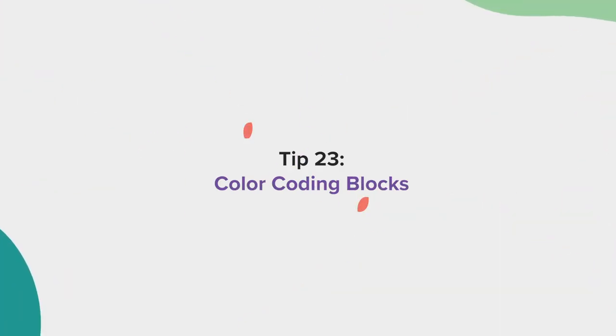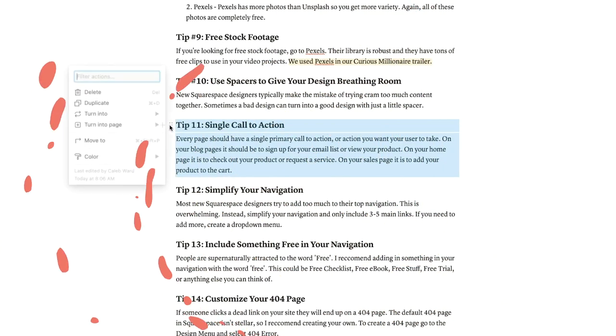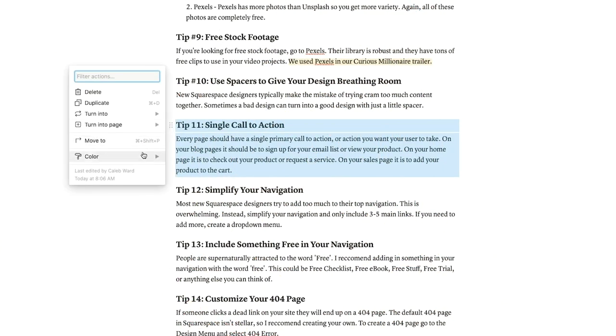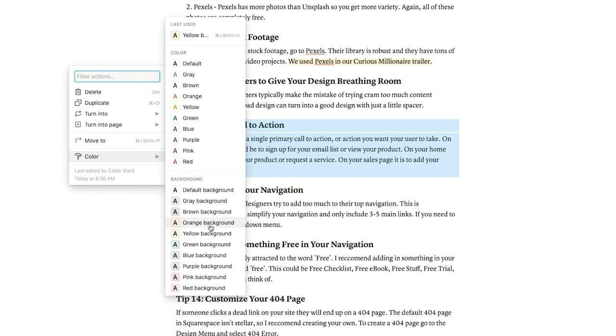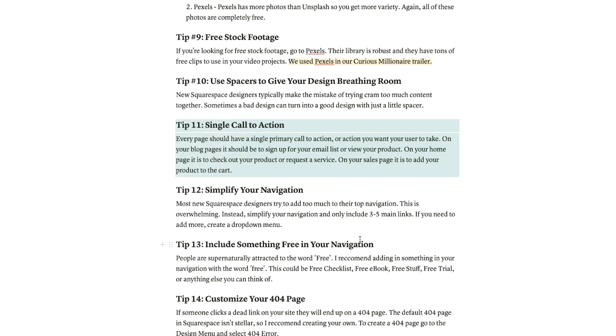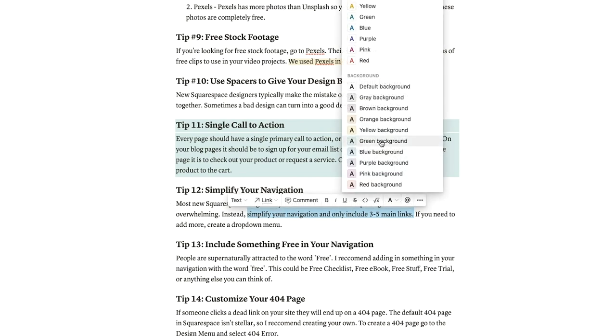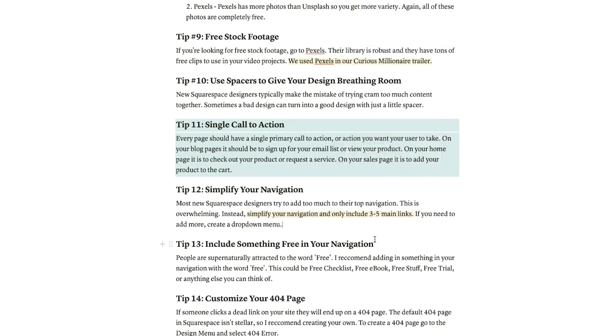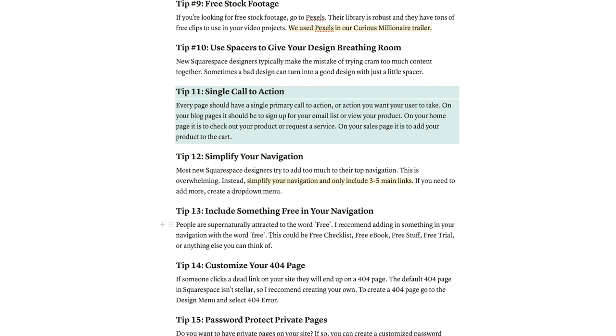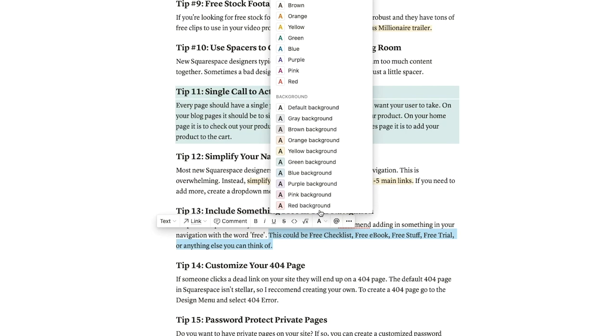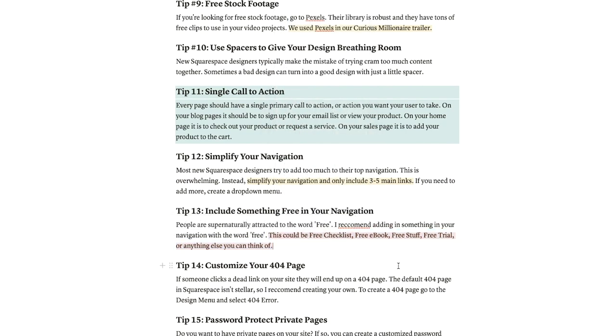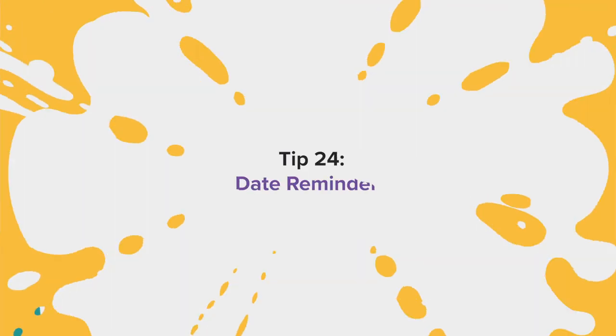Tip 23, color coding blocks. I like to color code my pages and blocks depending on my project. For example, if I am editing an article, I might color the sections that are good green, and the sections that need improvement yellow, and the sections that should be removed red. But it all depends on your own organization style.